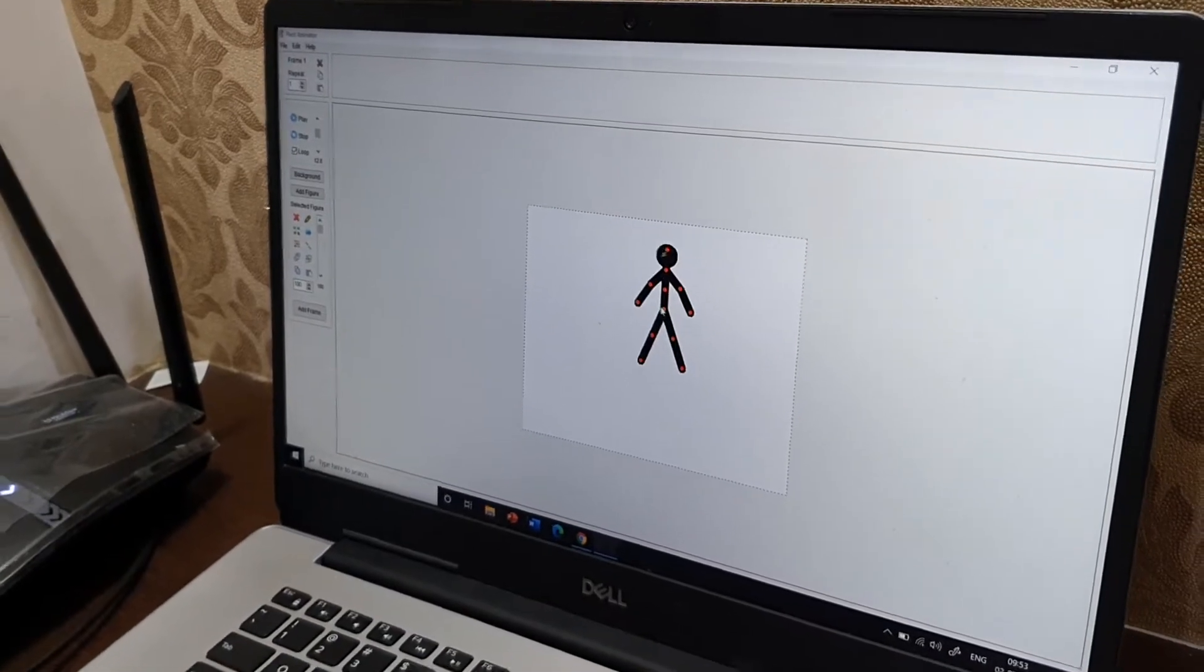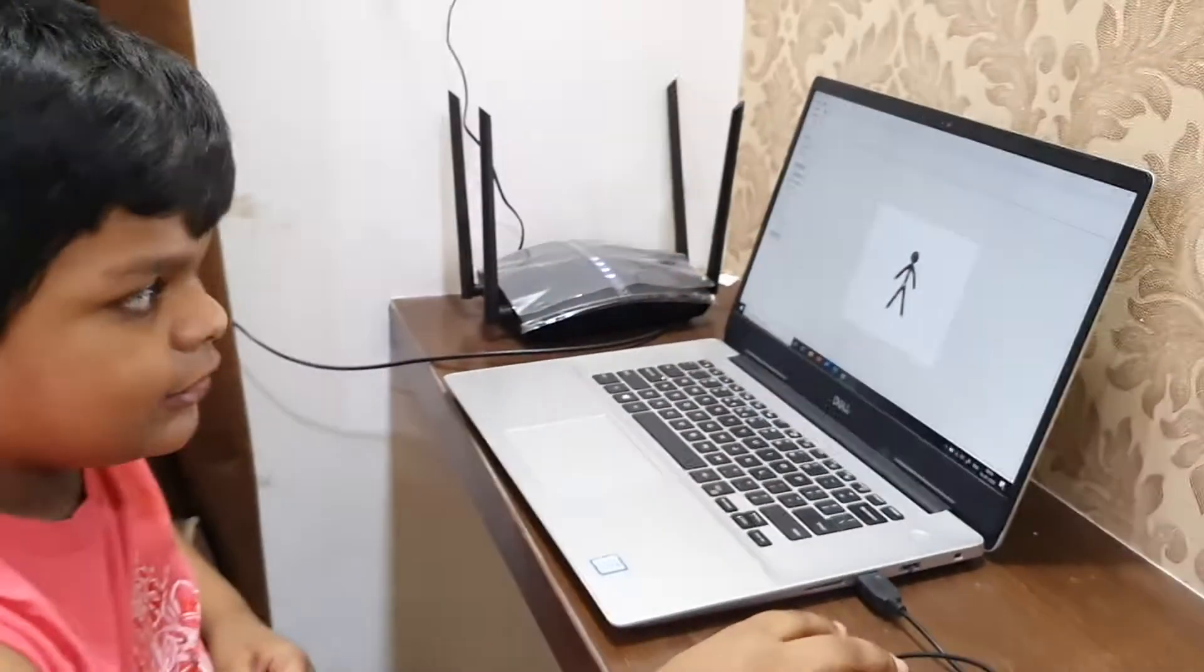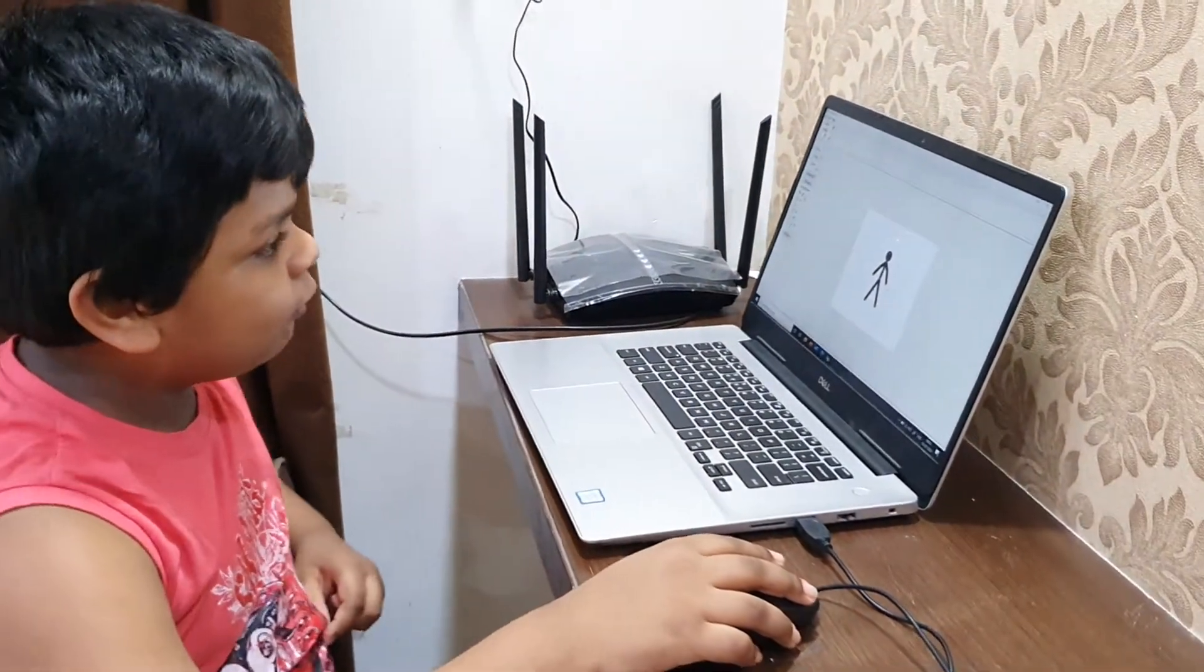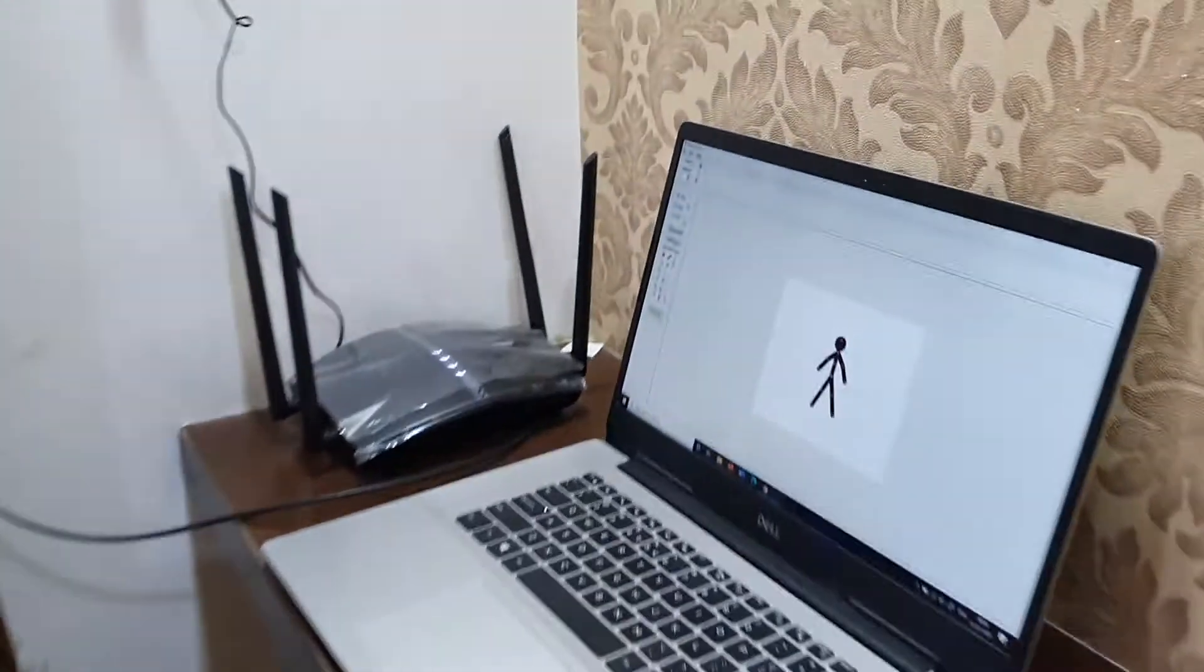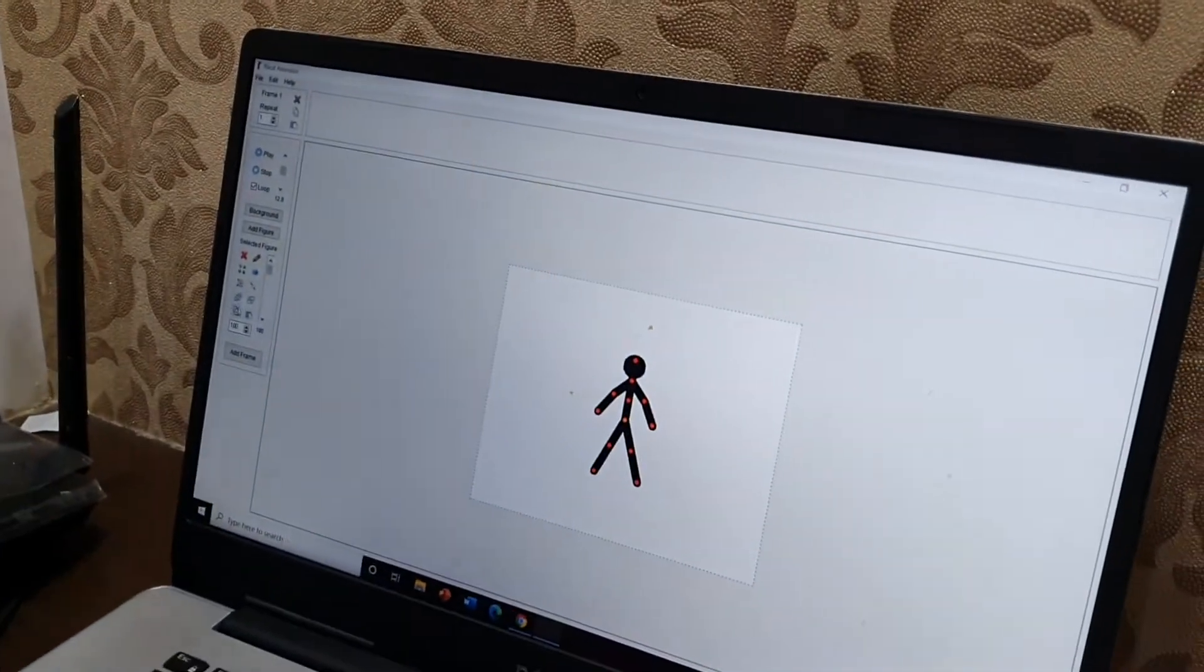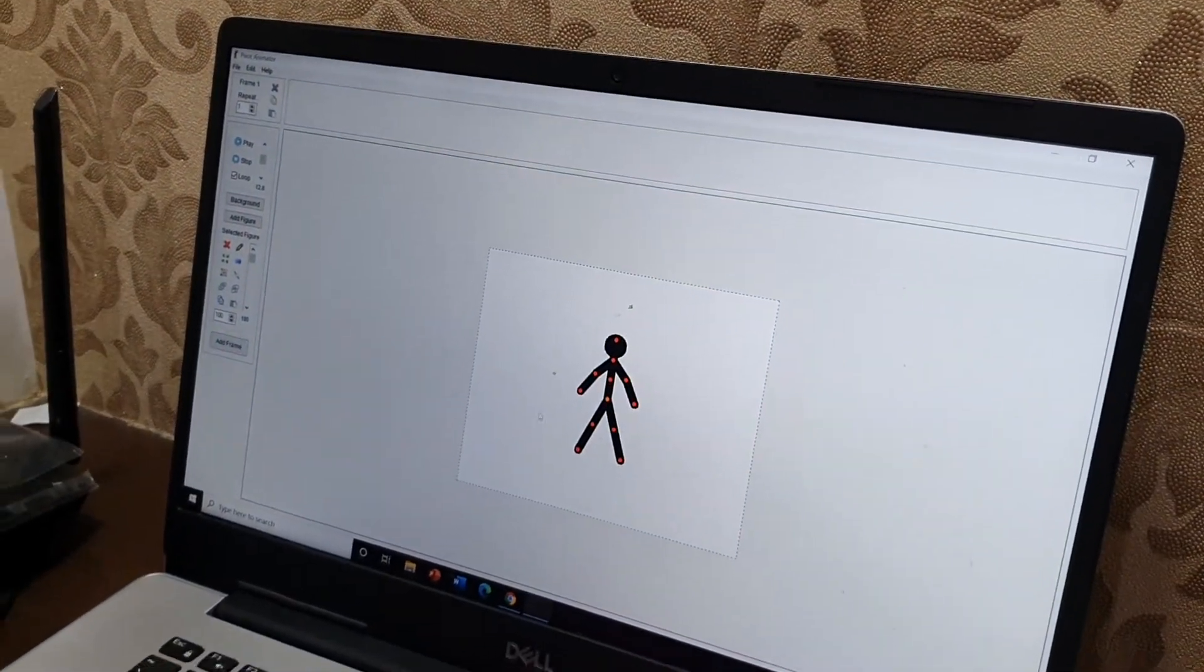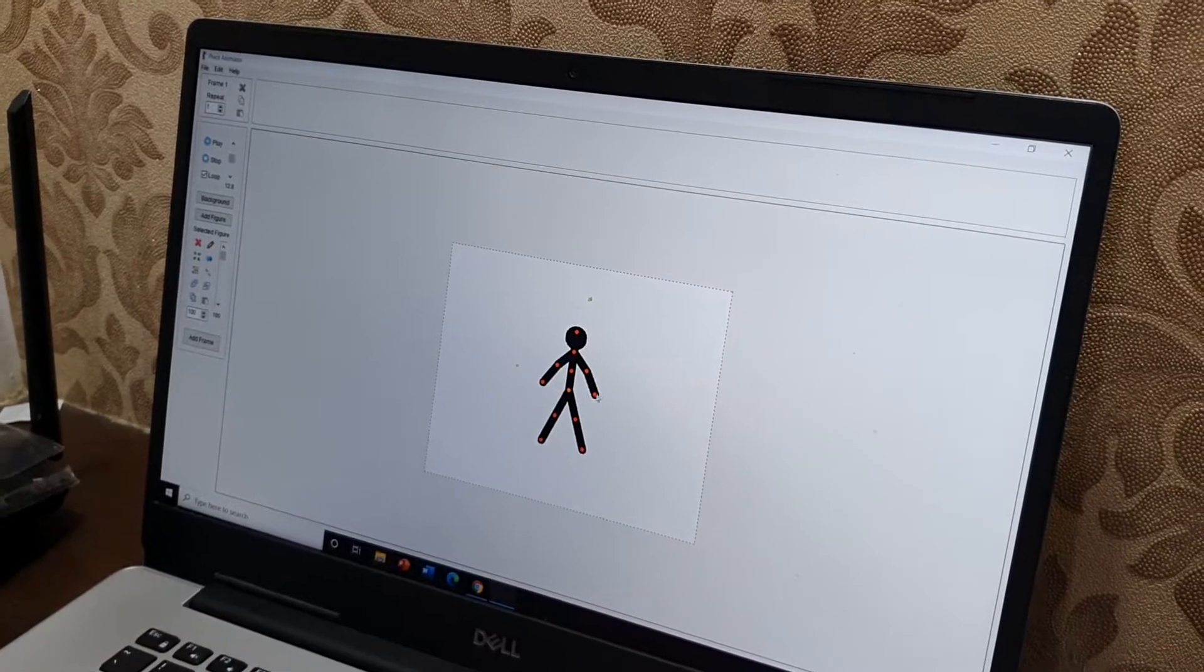And if you want to put a frame here, just click add frame. Now, let's make an animation.